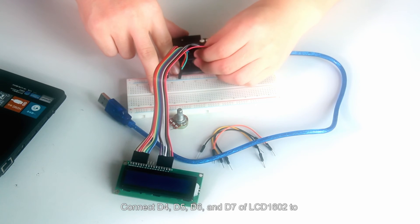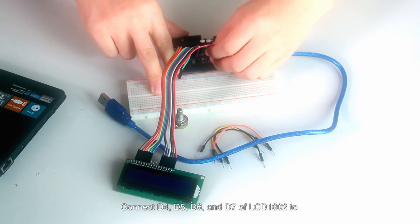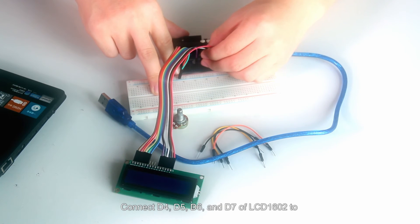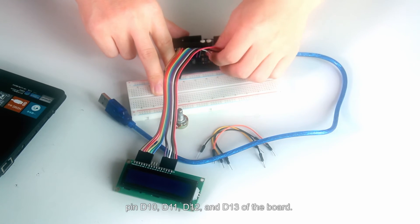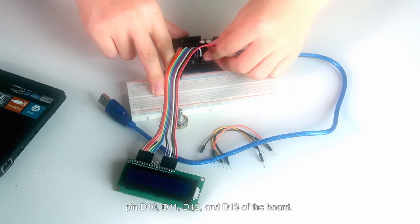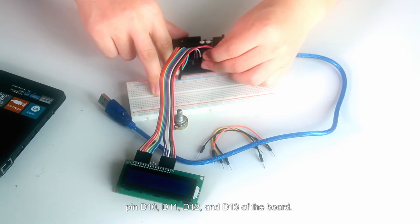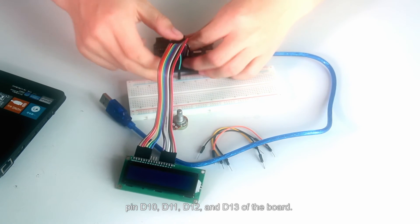Connect pin E to D6 of the board. Connect D4, D5, D6 and D7 of LCD1602 to pin D10, D11, D12 and D13 of the board.